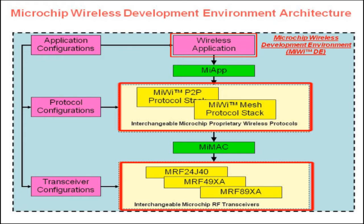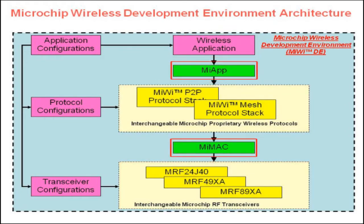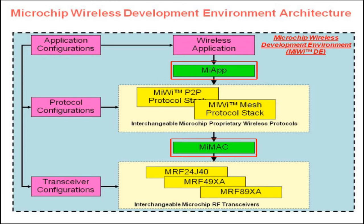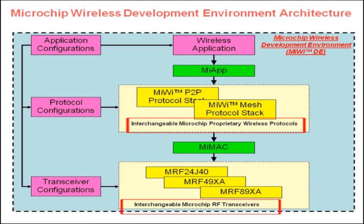Microchip has defined a MyMac and MyApp interface layer that connects these three parts together. Because of the use of the universal interfaces, all of the Microchip RF transceivers and protocol stacks can be interchangeable with little or no modification to the application layer.